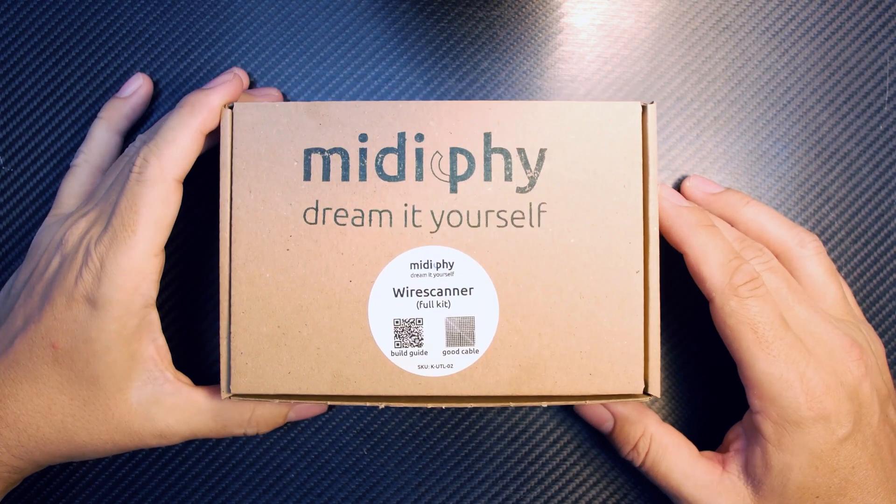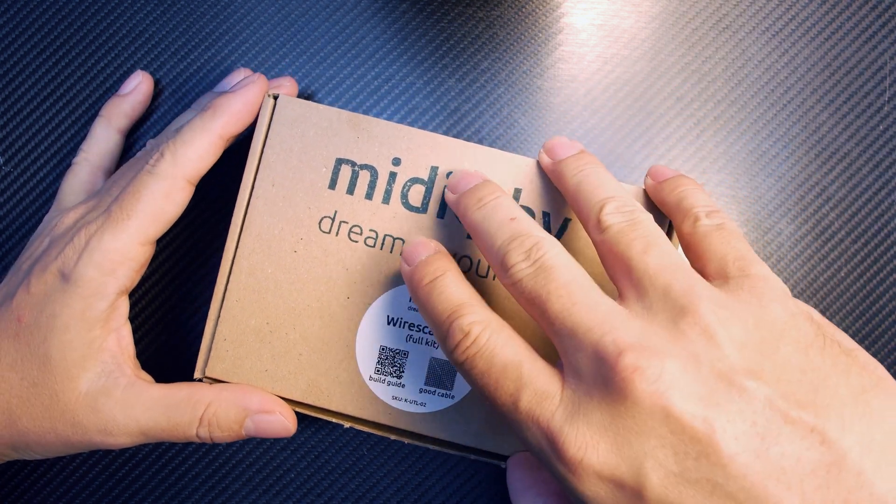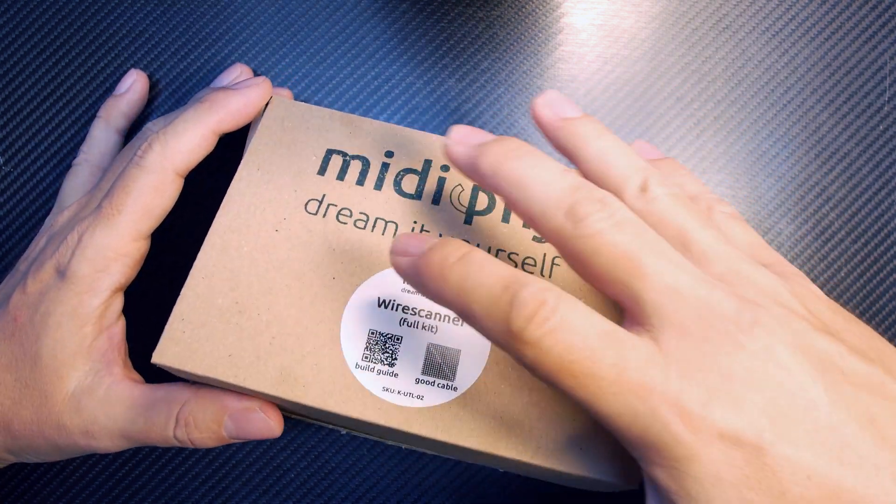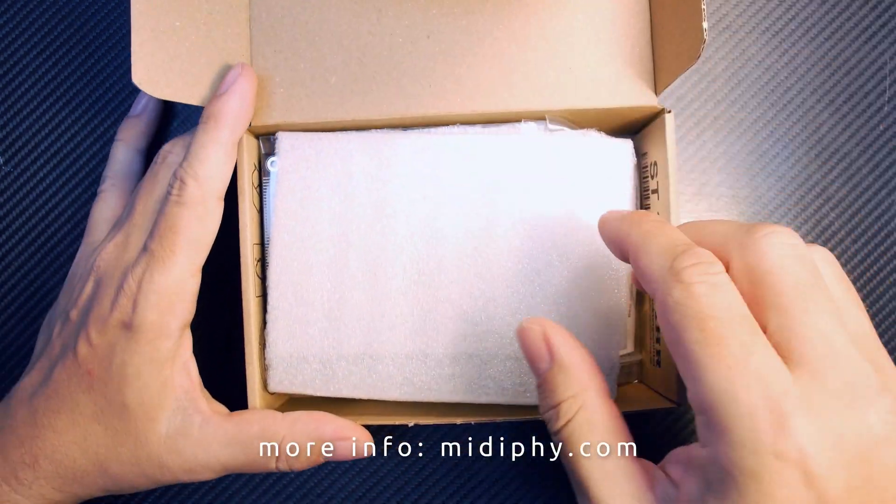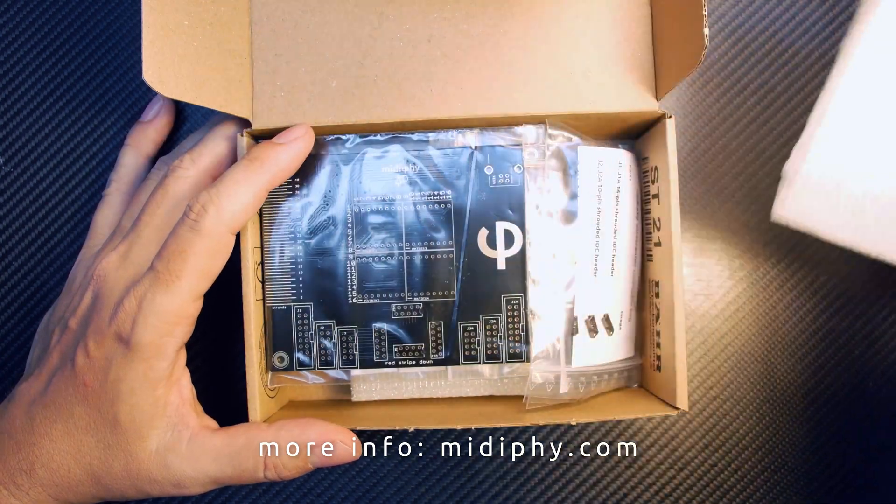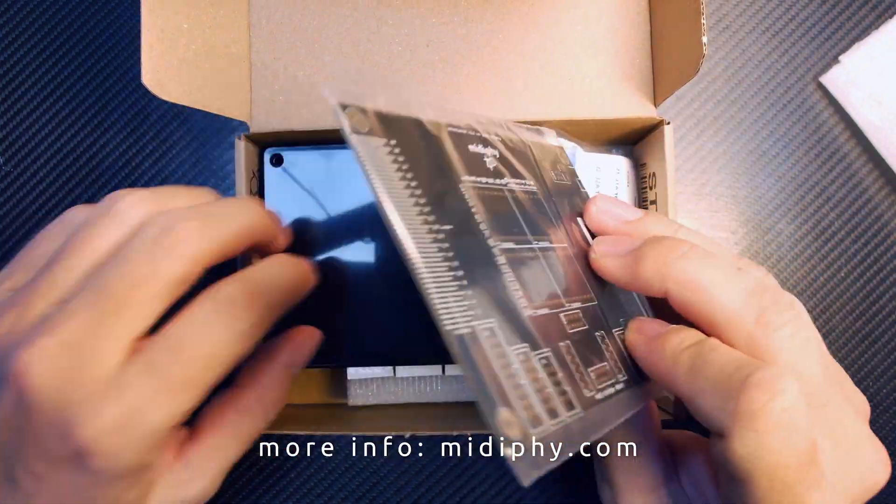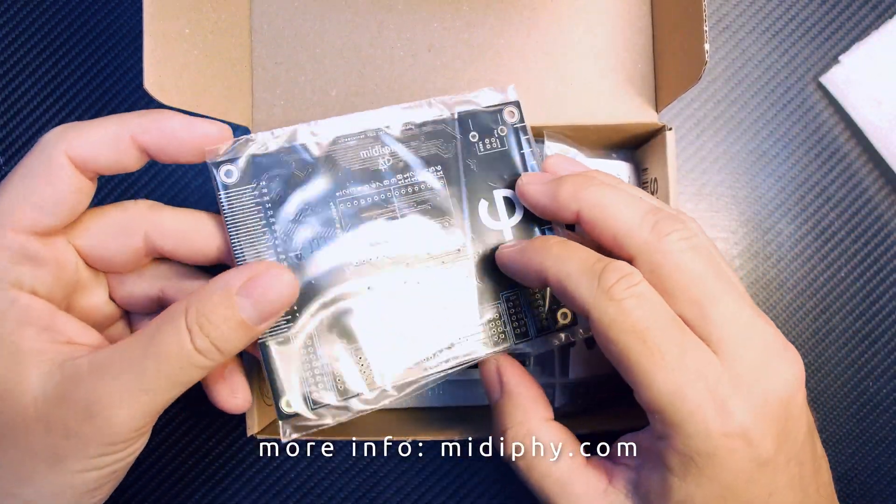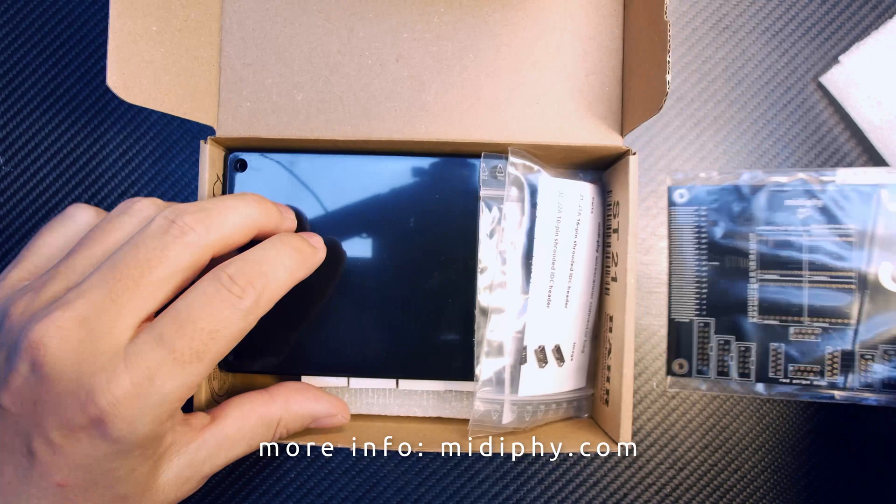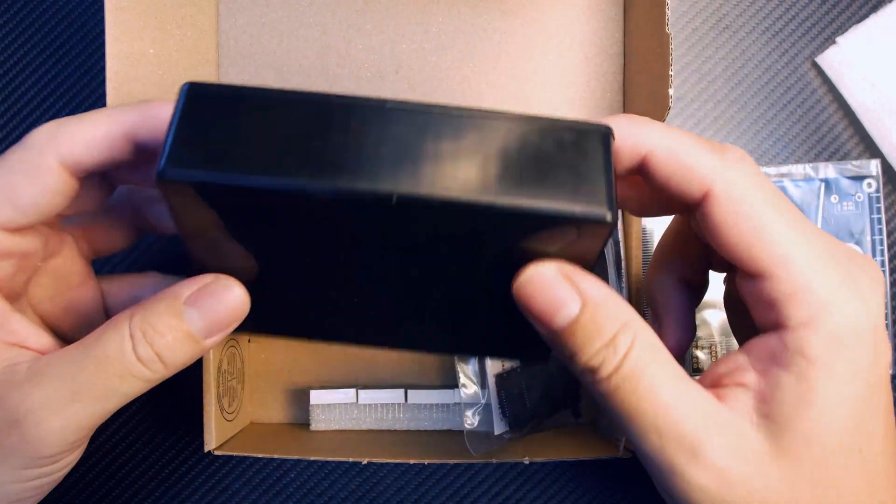Hi there, it's Peter aka Hawkeye. Today we are building the new MIDI wire scanner. Here you see the full kit, so let's have a look what's in there. First up is the PCB, then we have the case.